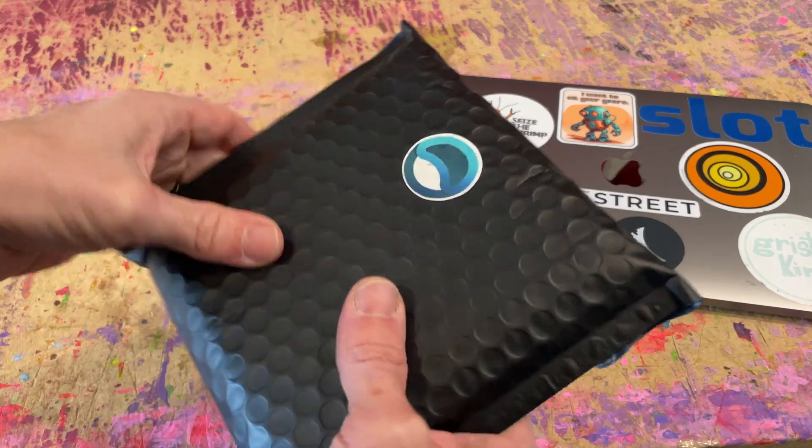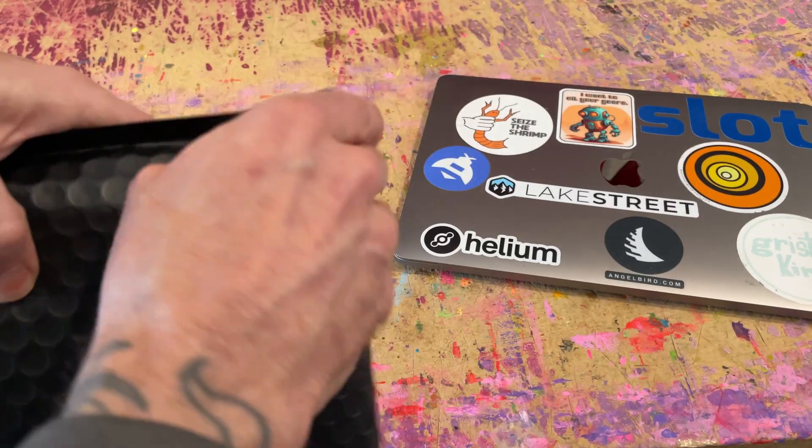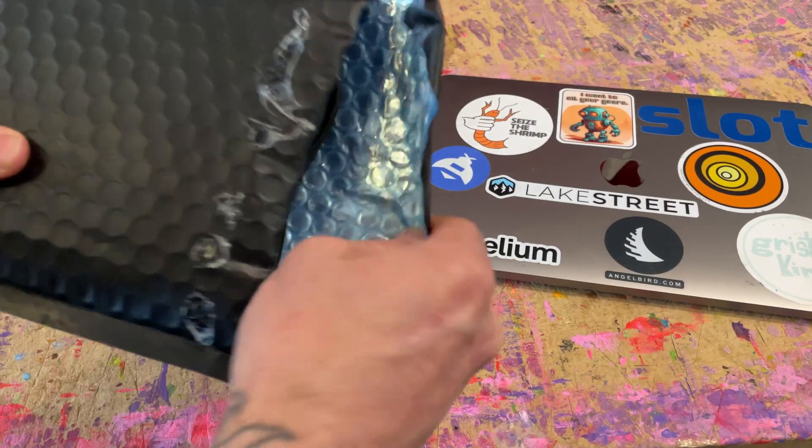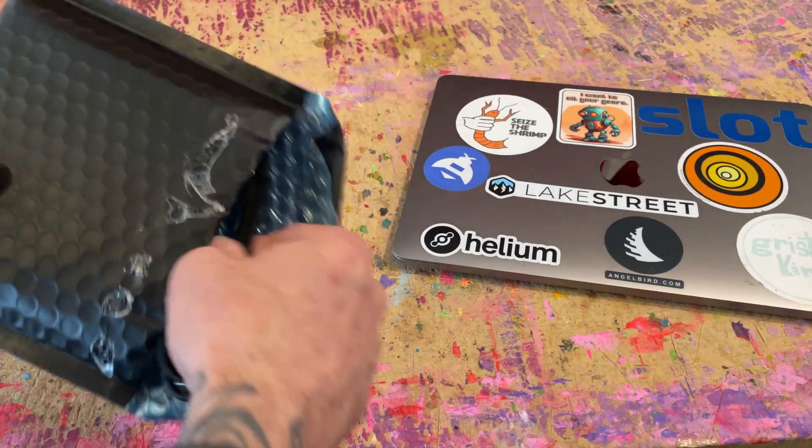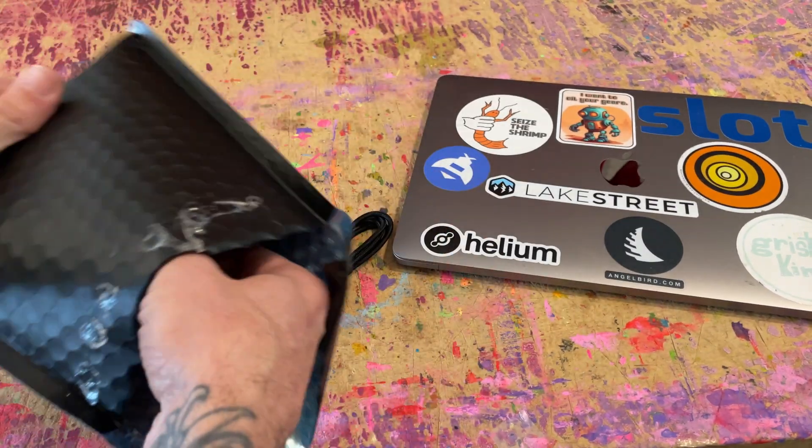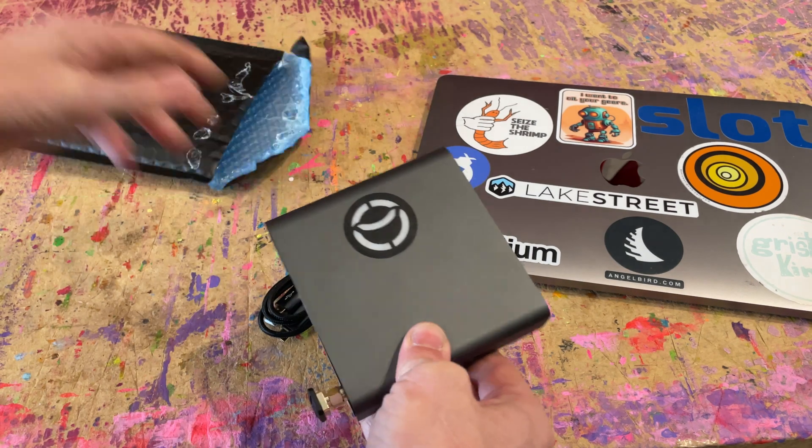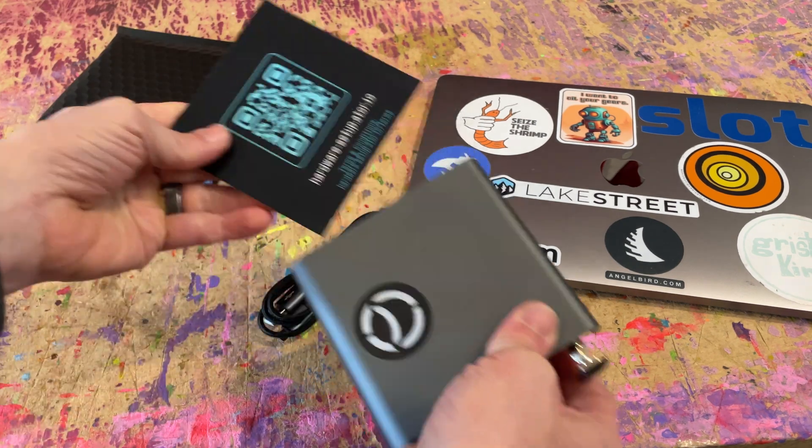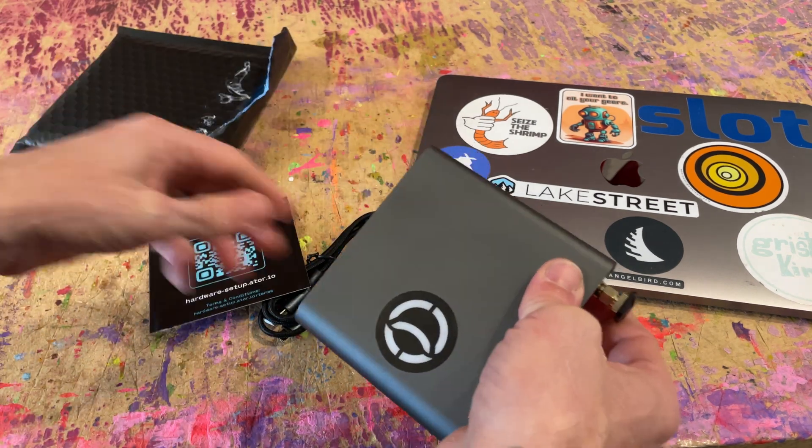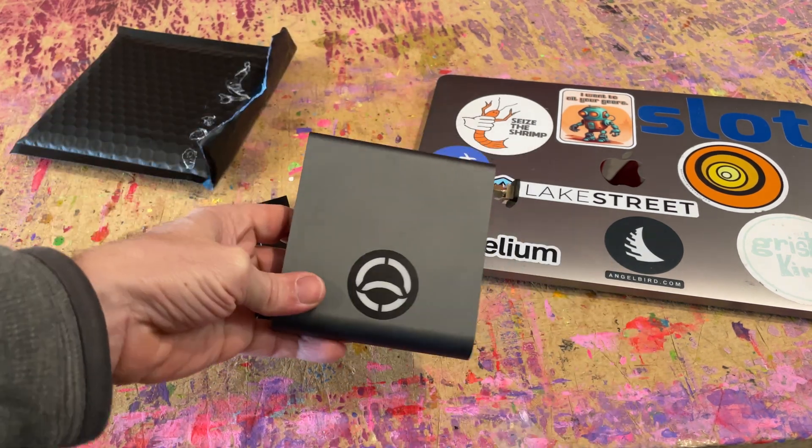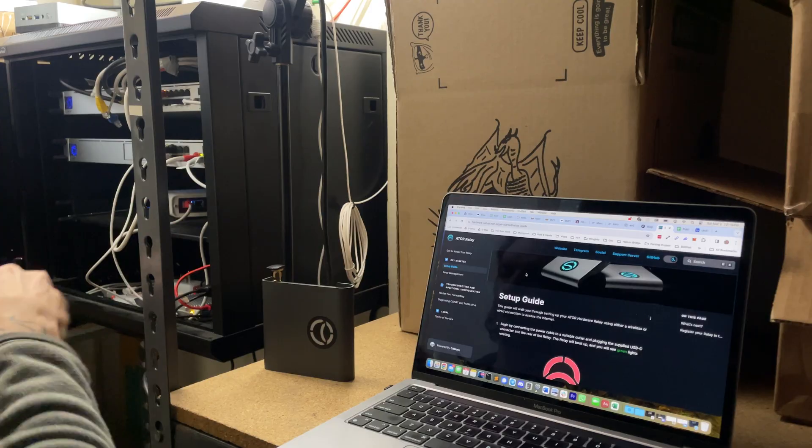All right, picked up my ATOR relay at the Eat Denver event and super excited to get this thing fired up and running. Rock and roll time.